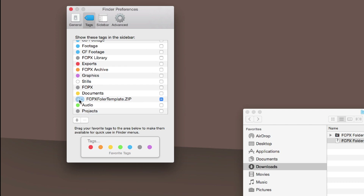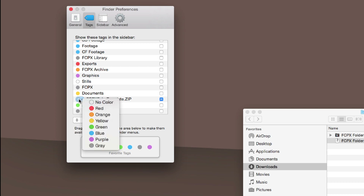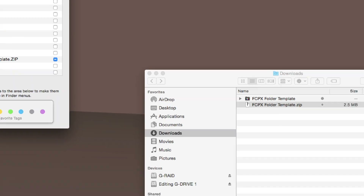If we click right here, this gives us a bunch of color options. I like Final Cut's gray — I like to keep everything that's Final Cut in that gray color space. So I'm going to go ahead and click gray on that.